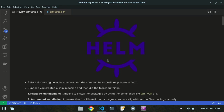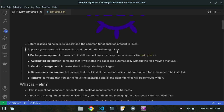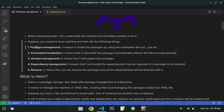Before discussing Helm, let's understand the common functionalities present in Linux. These are functionalities that are common in Linux — suppose you created a Linux machine in your virtual server or local machine, whether it be AWS, GCP, Azure, or your local machine. These functionalities will be used in your Linux machine.